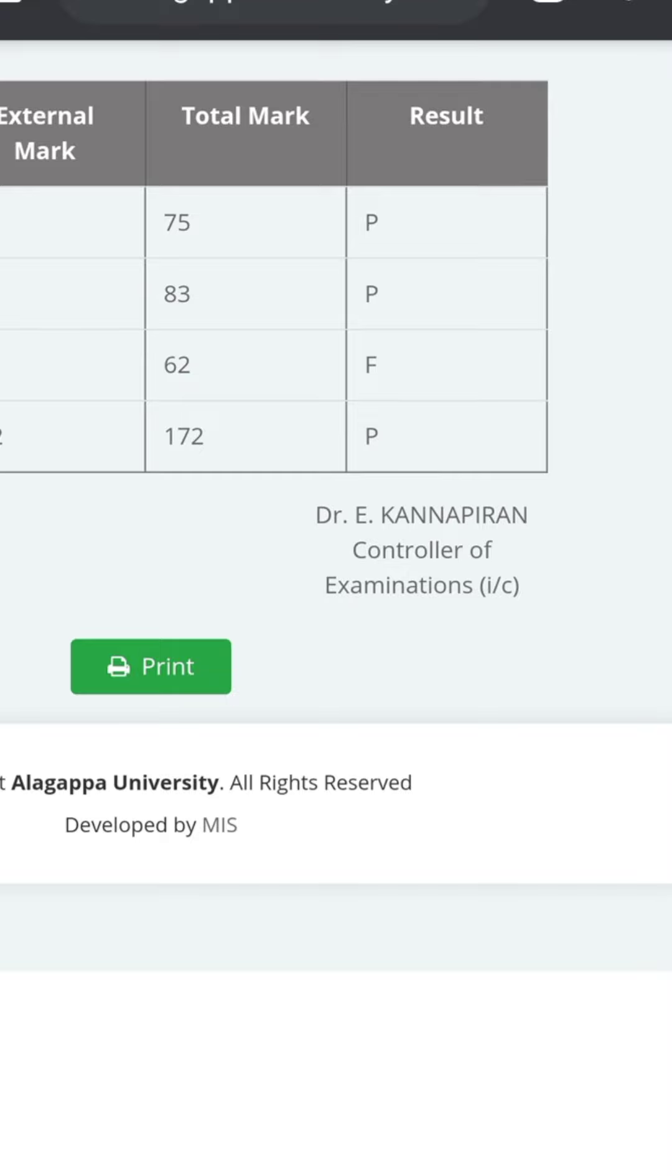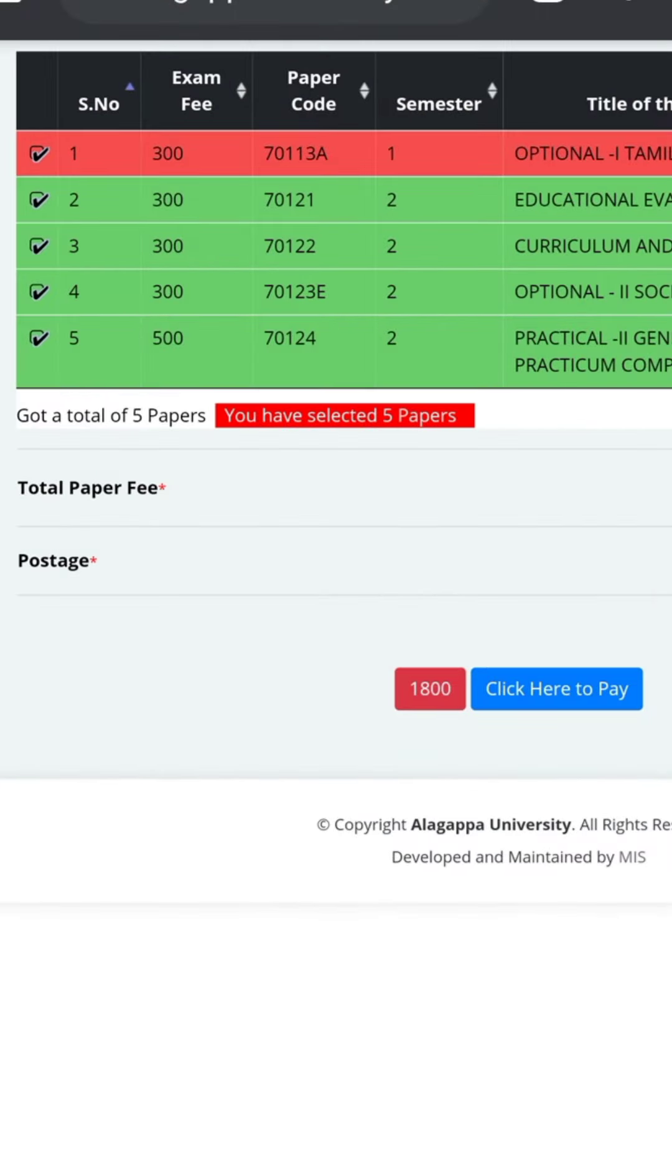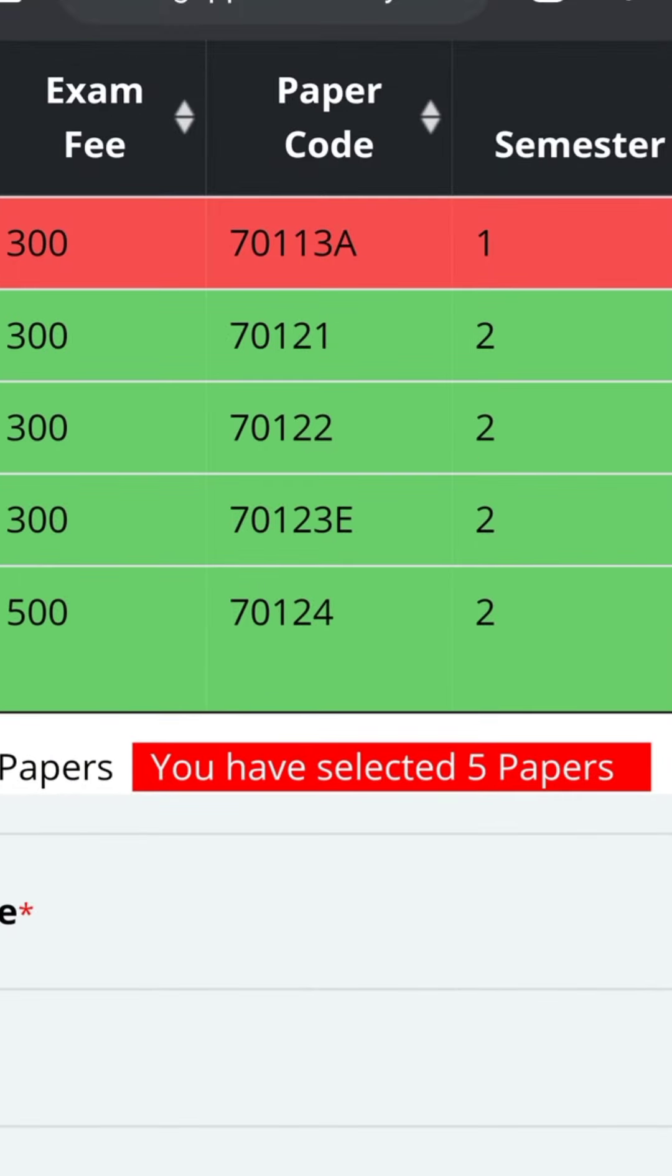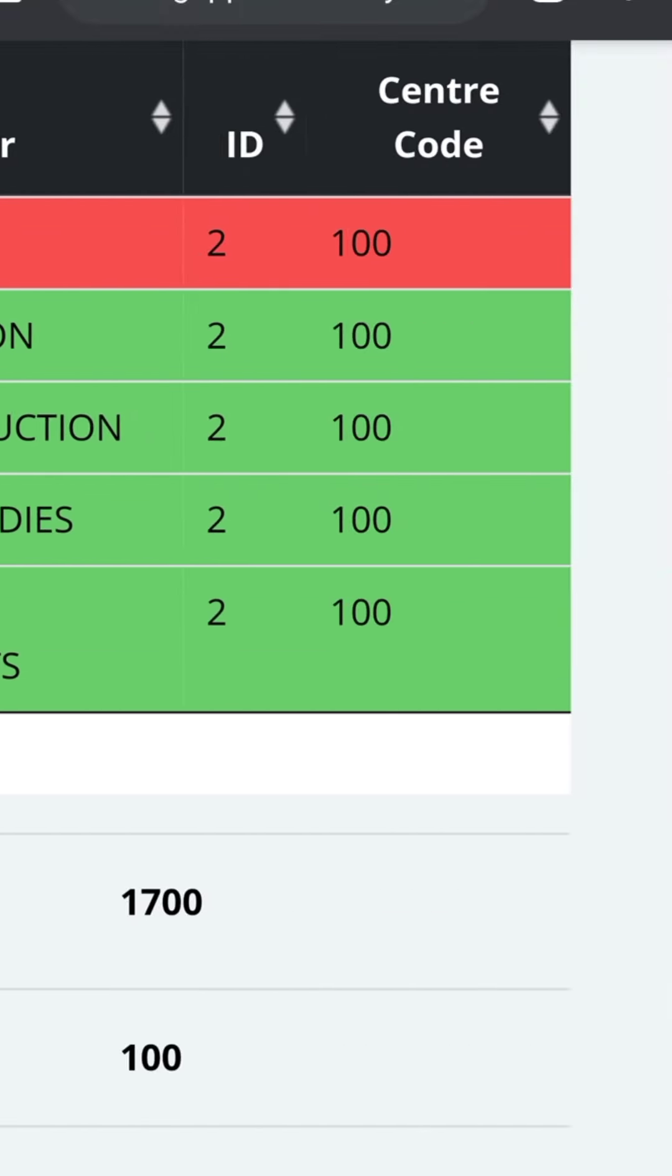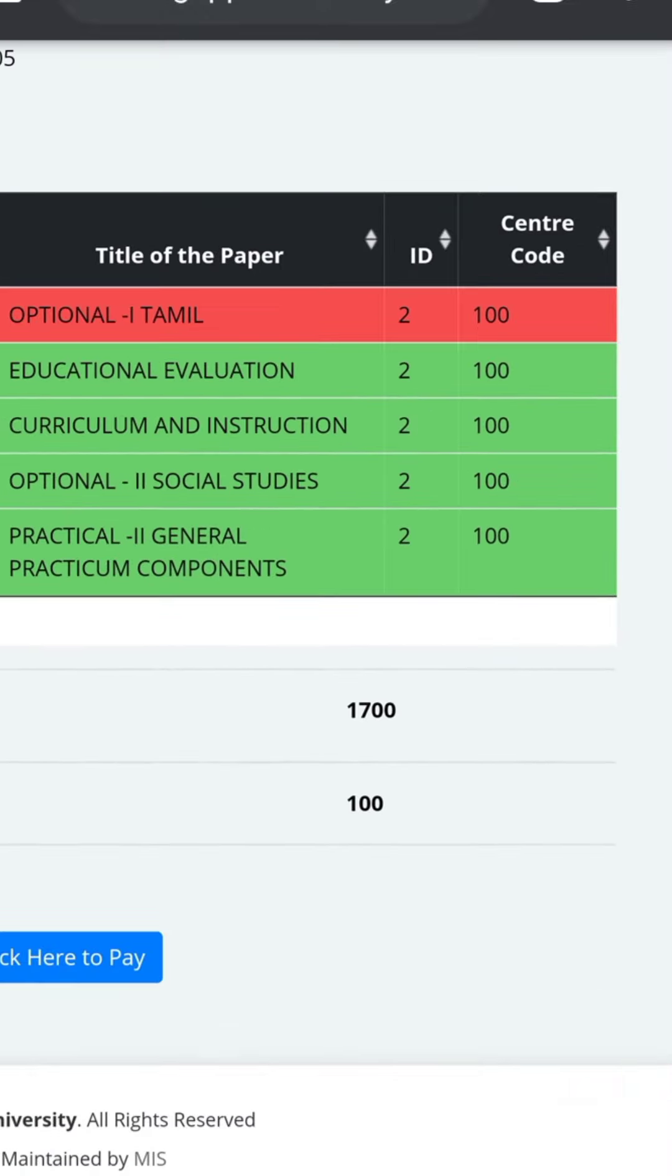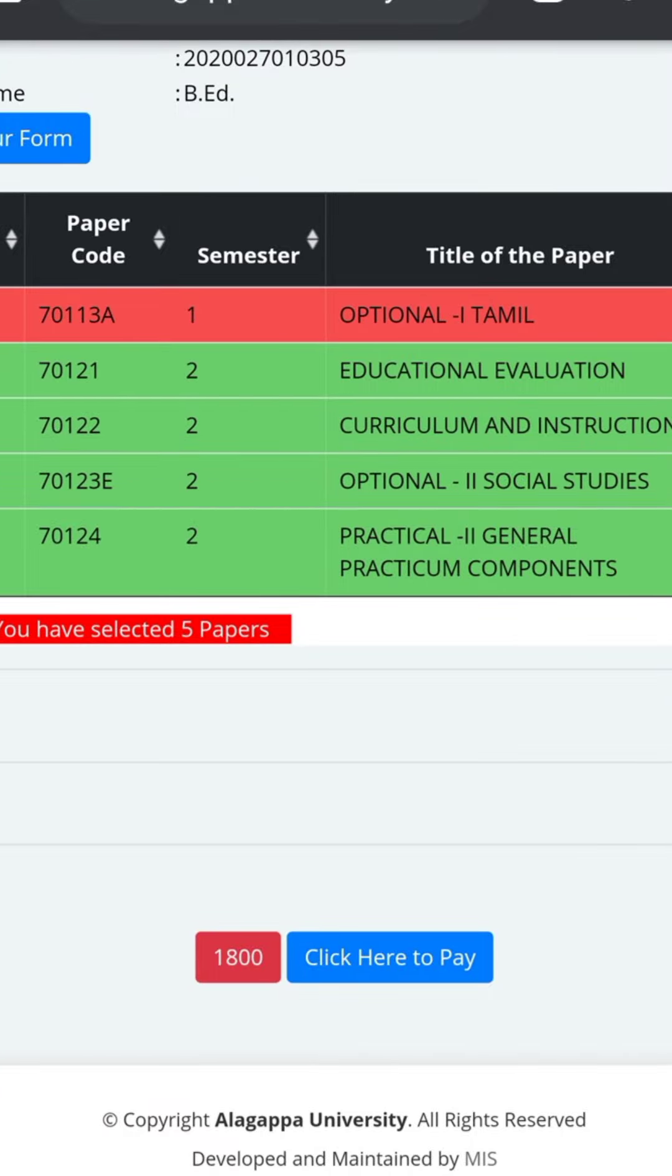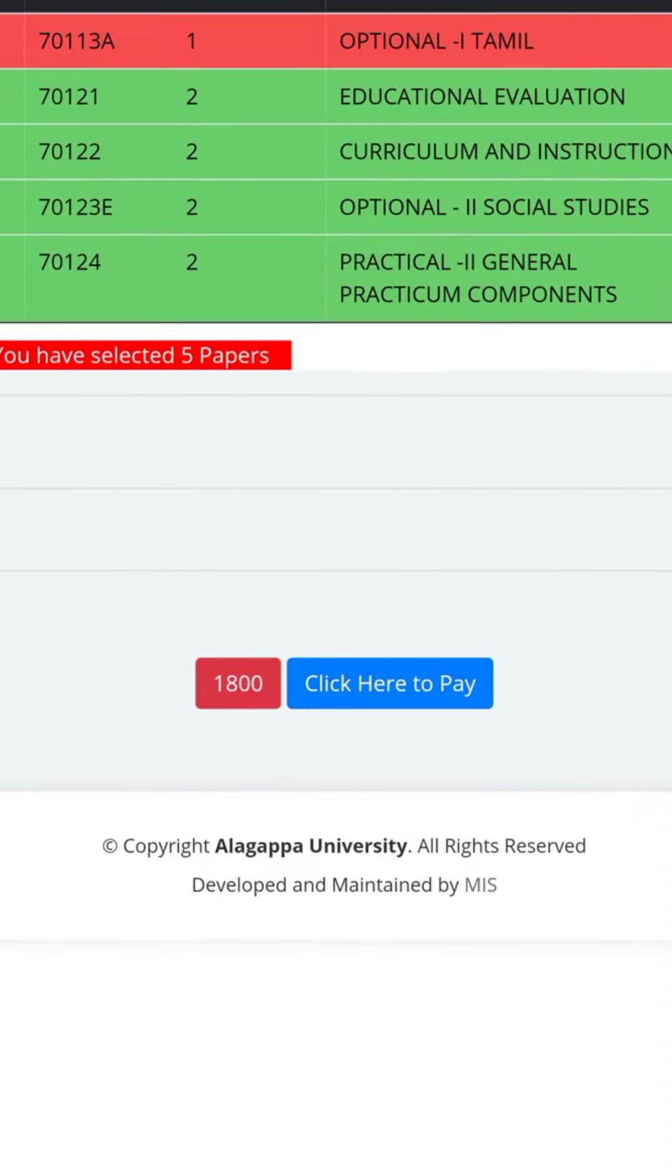Here you can see the card. Here you can see the Tamil paper. The fee is 100 plus 100, that is the total amount of the fee.